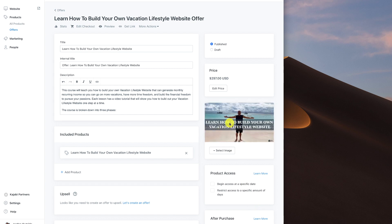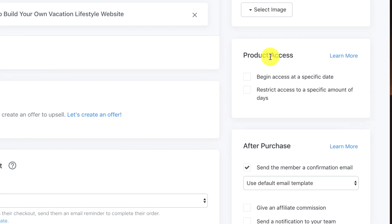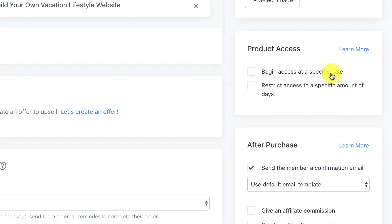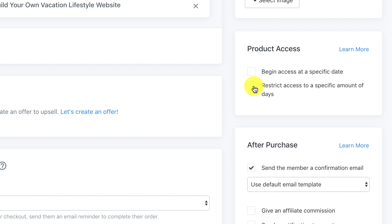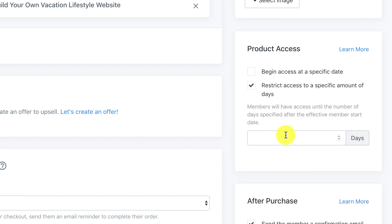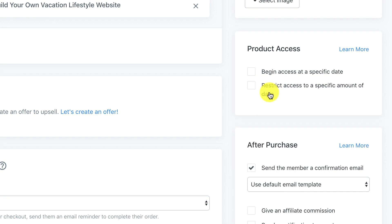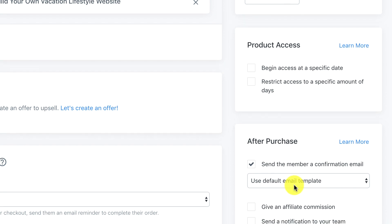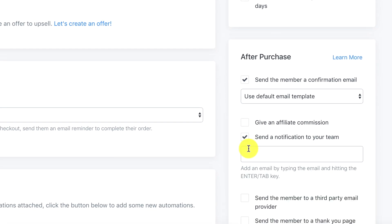As we scroll down it's asking about product access. You could begin access at a specific date, but since this is evergreen — meaning there's no opening or closing of the cart — I don't want that. You can also restrict access to a specific number of days, like 30 or 90 days, but I'm giving lifetime access. After they purchase, I want to send the member a confirmation email with their username and password, and also send a notification to the team.